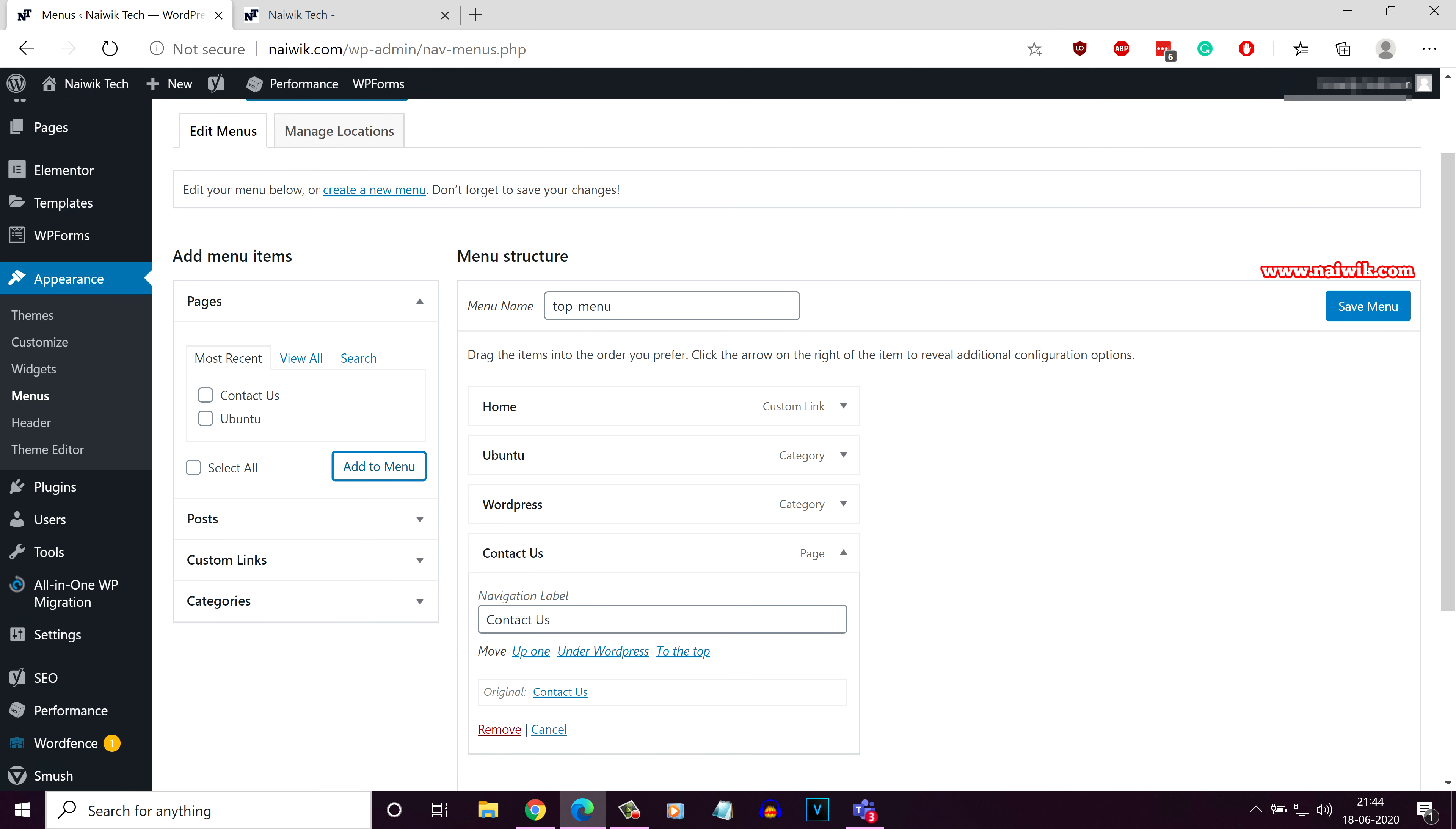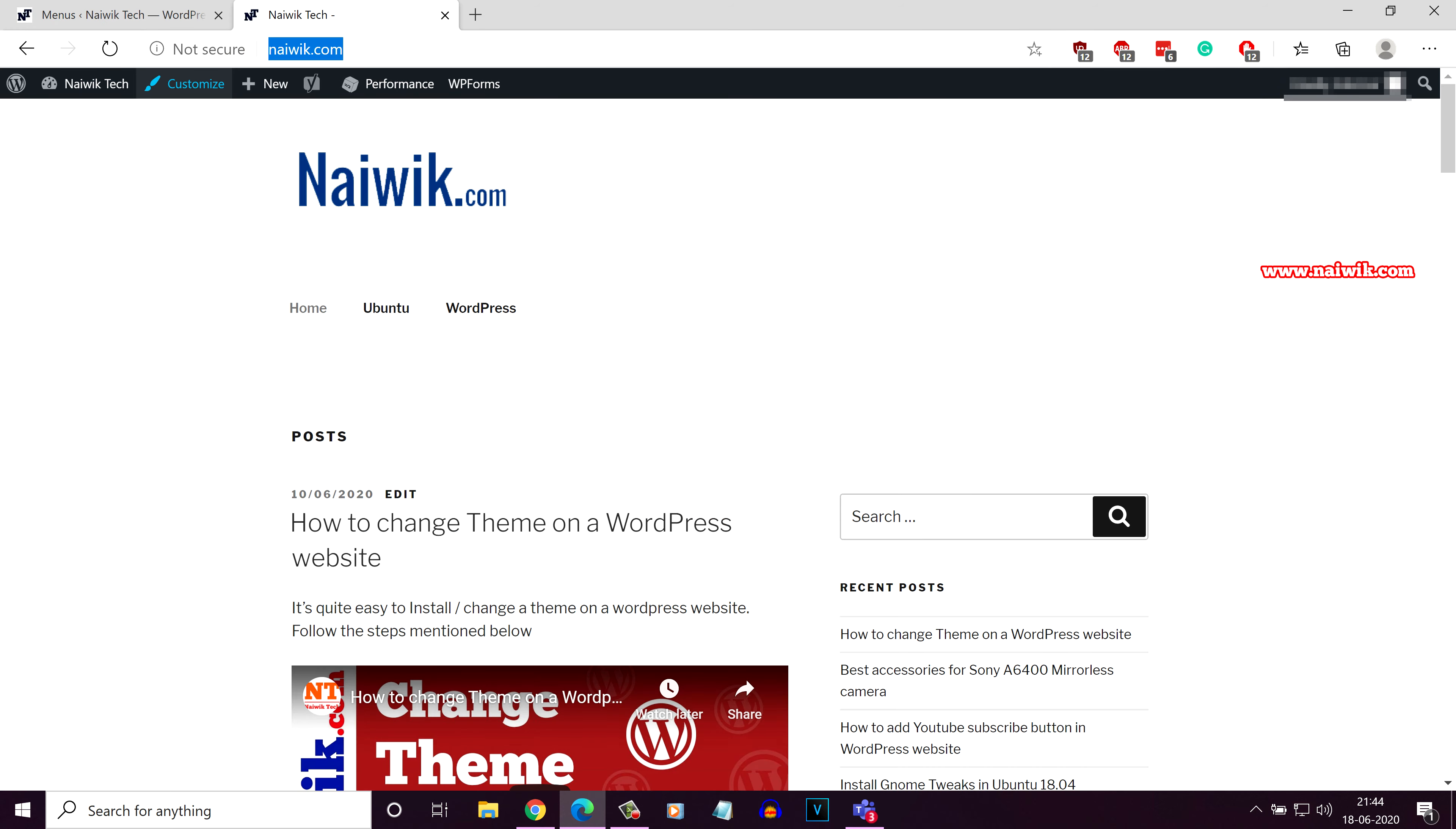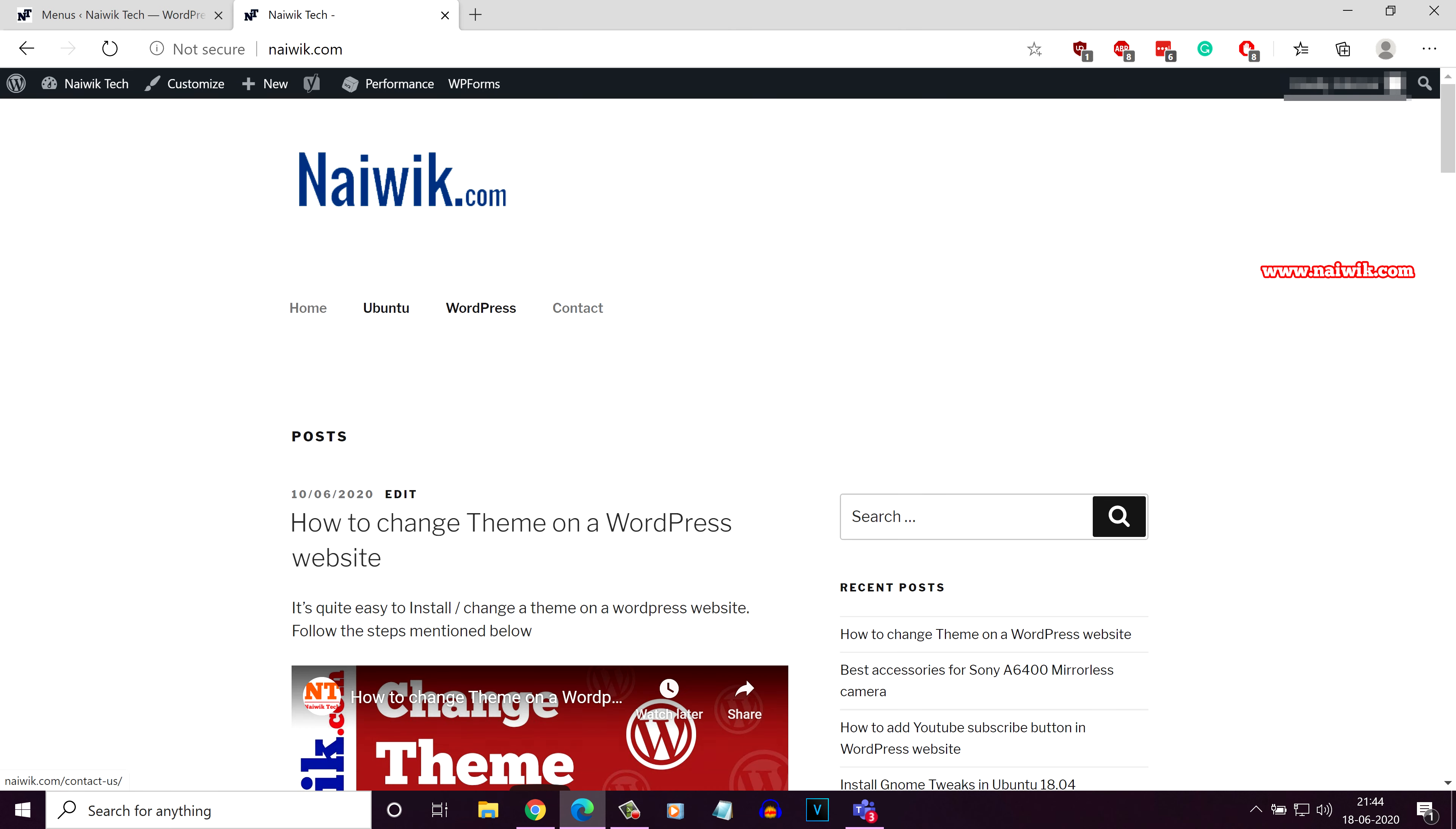If you want to change the label, you can do that. I would like to set the title as contact. Click on save menu. Now let's go to the front end, refresh the page. Here is the contact us menu. Click on that.